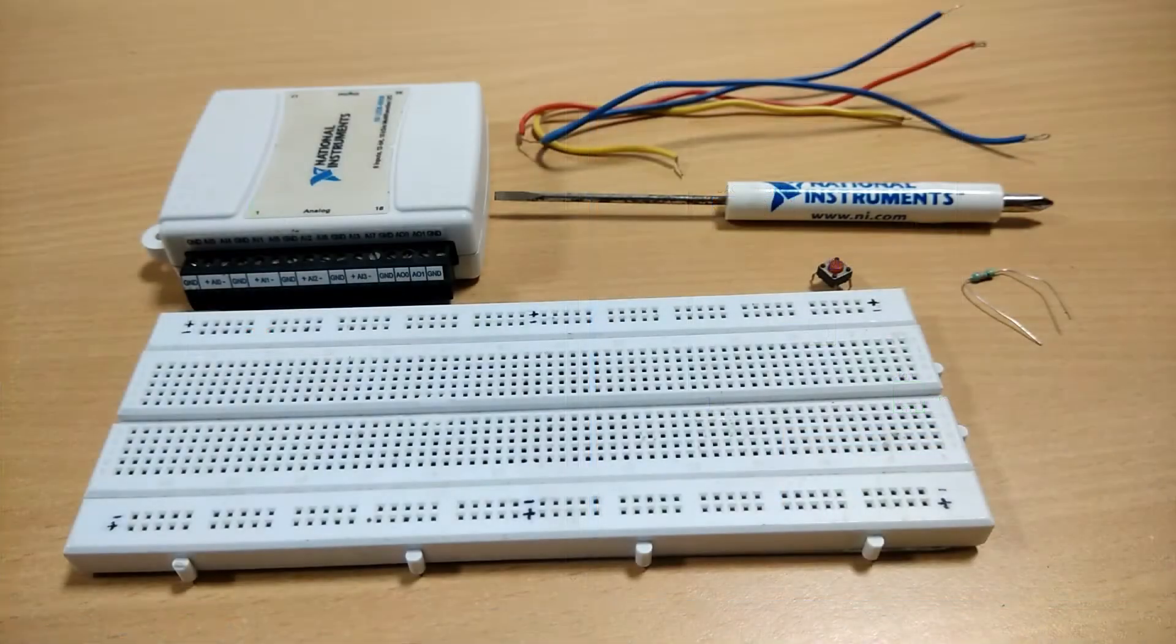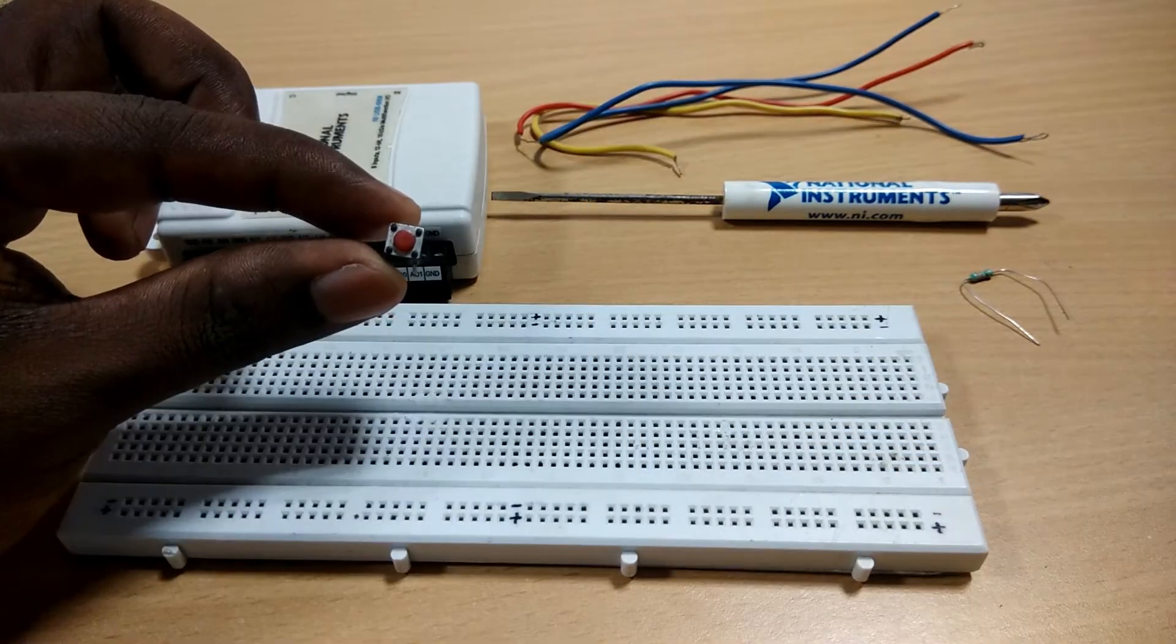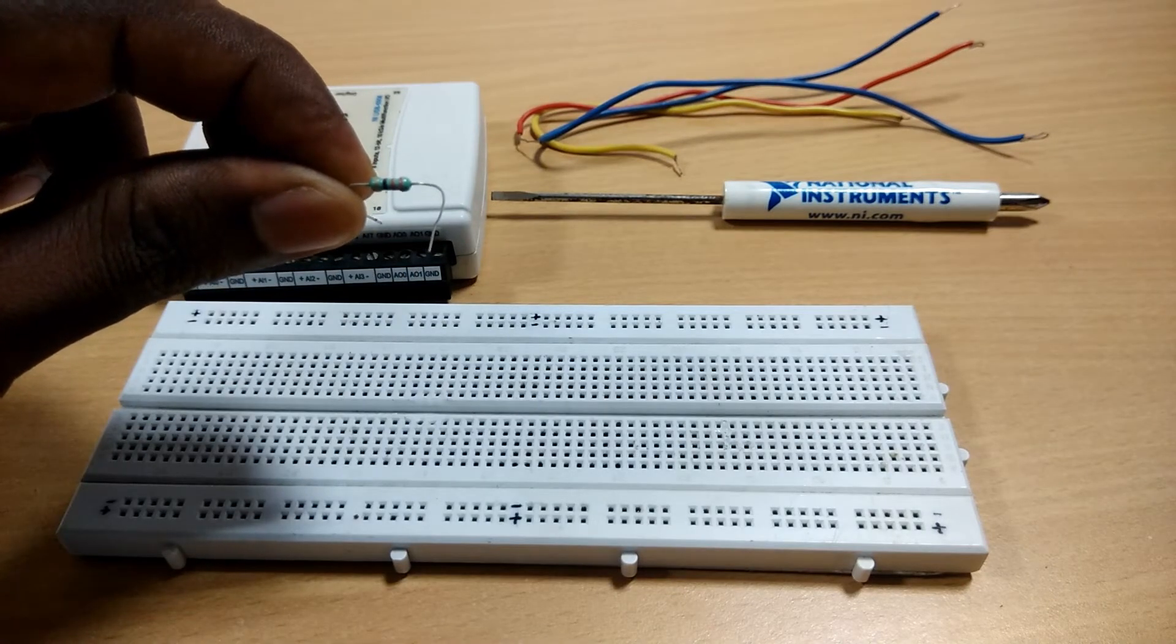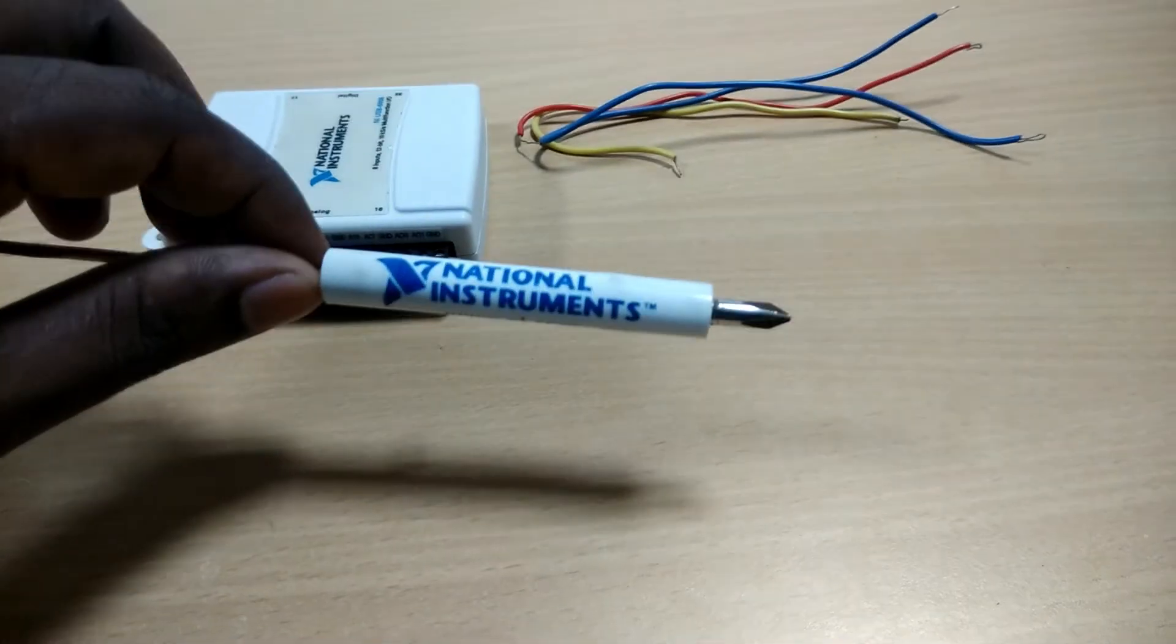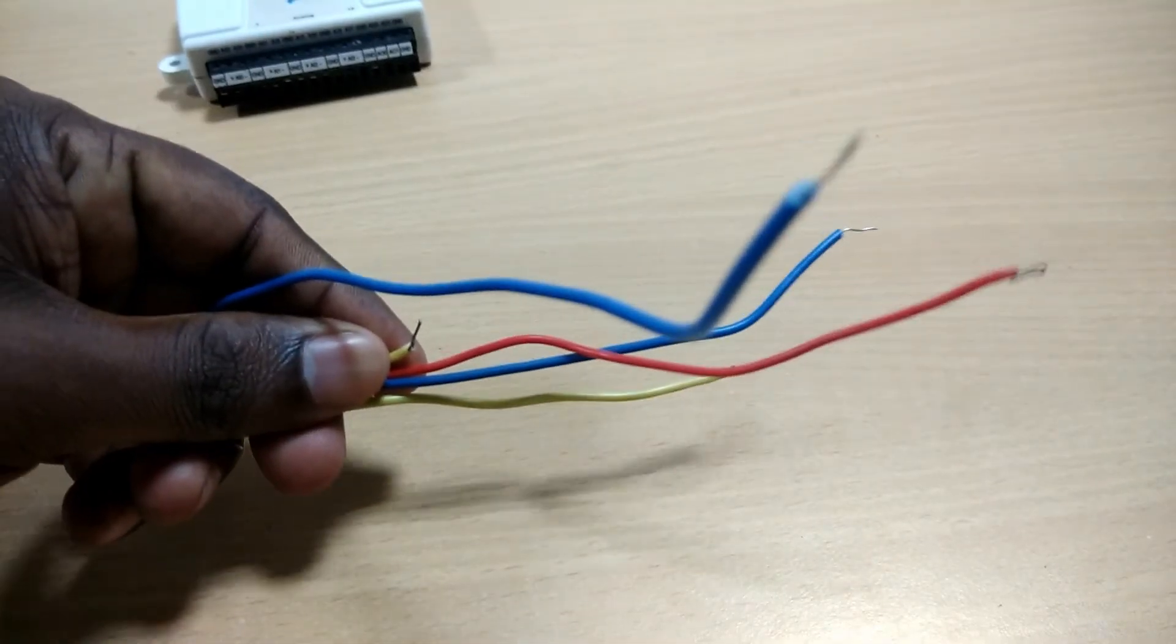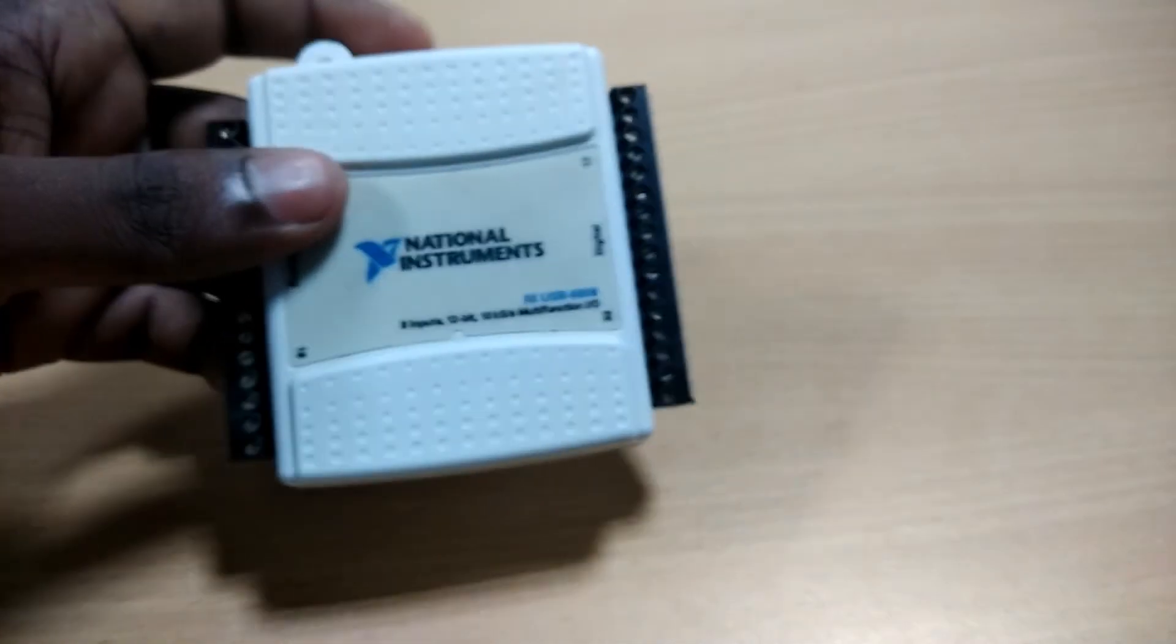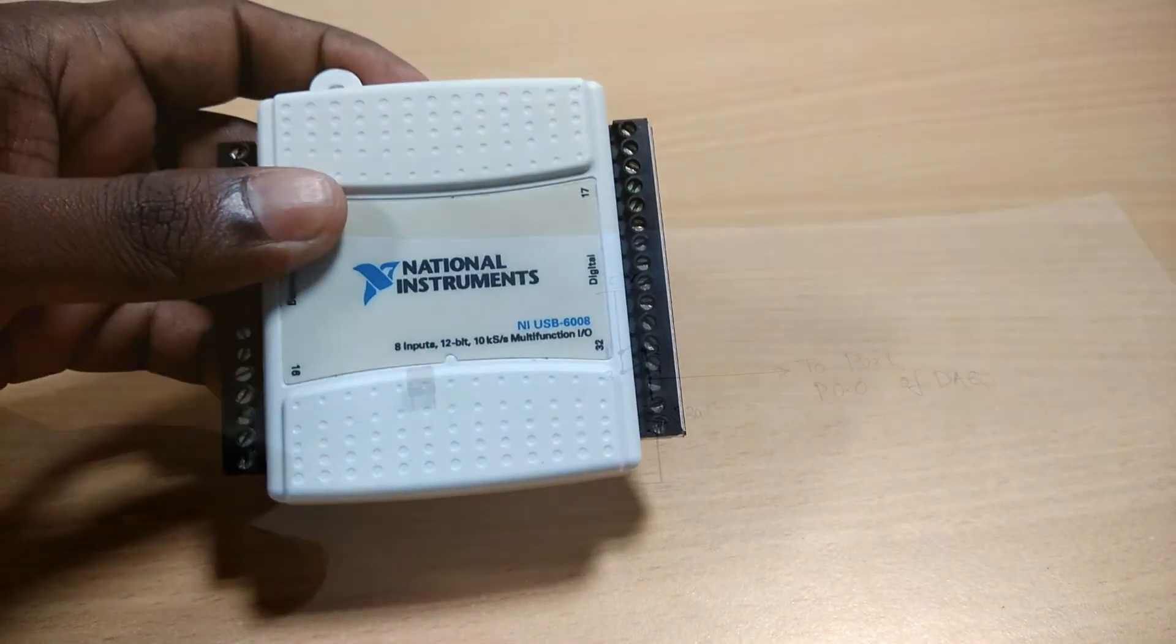For that, we are going to use these components: one tactile switch, a 330 ohms resistor, a breadboard, a screwdriver, some jumper cables and of course, NI USB 6008 DAQ card.